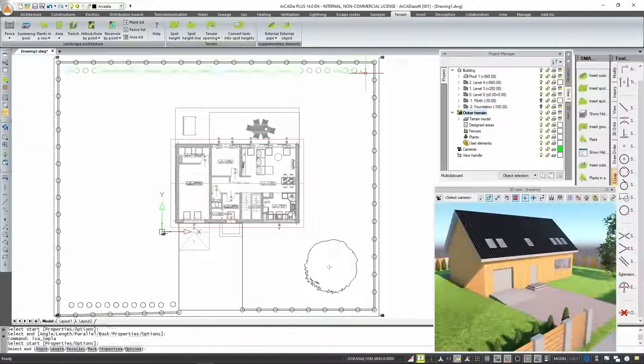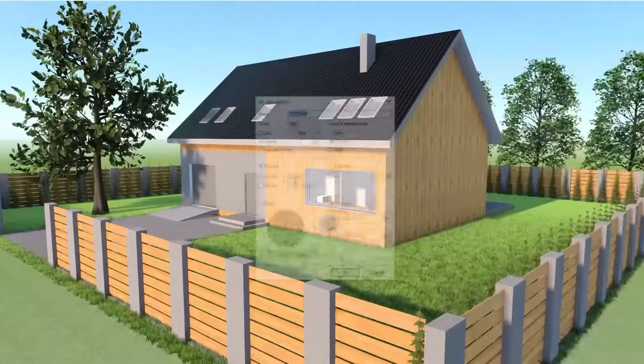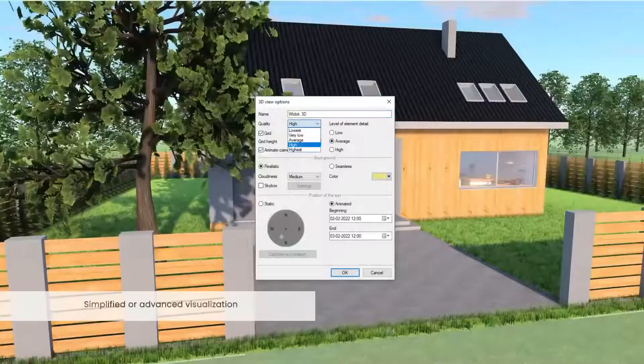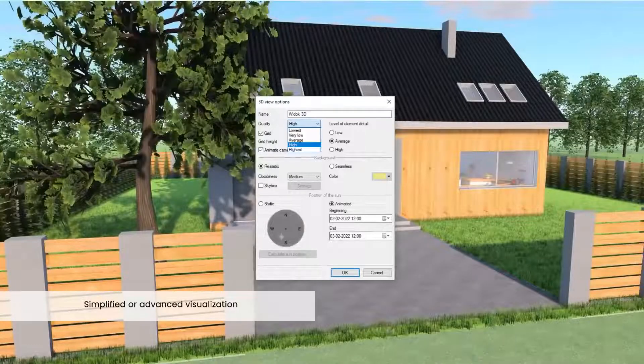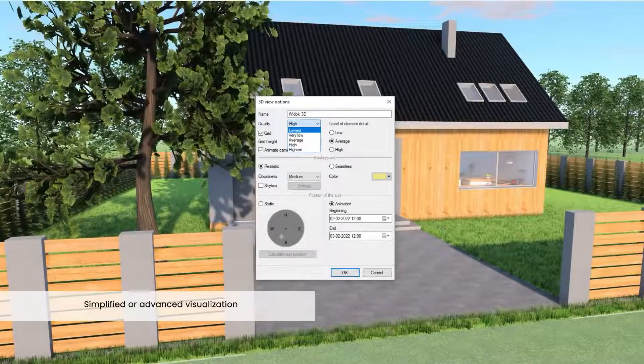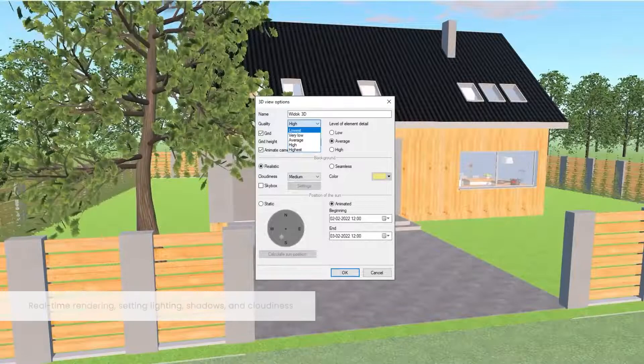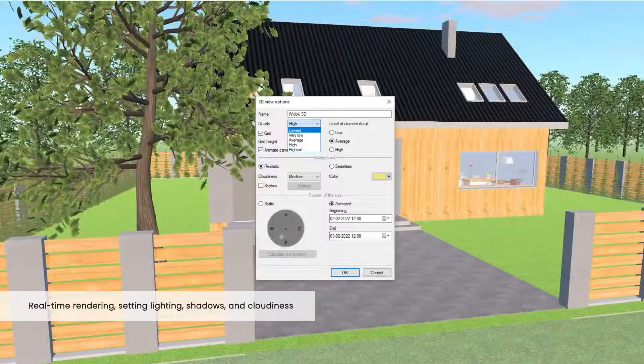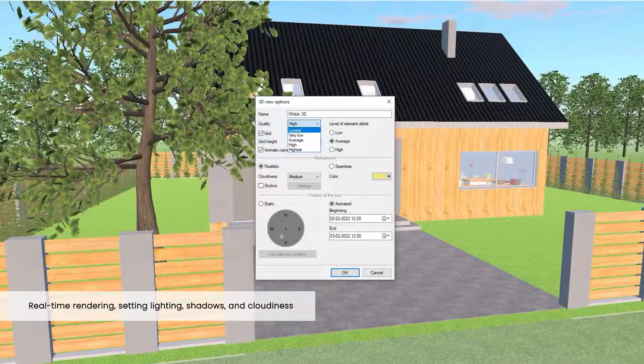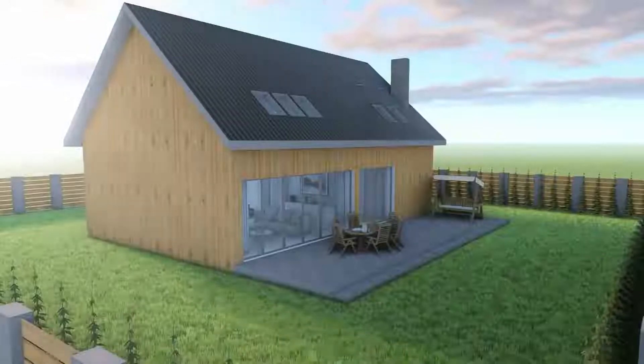For a more attractive presentation of the project, you can use the quick and easy to use simplified rendering or advanced rendering, which gives you the ability to choose the type and position of lighting, soften shadows and much more.